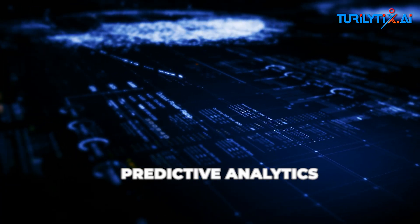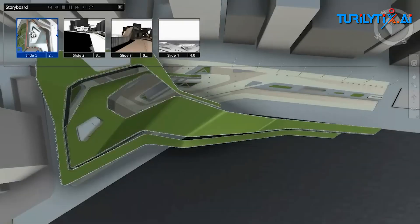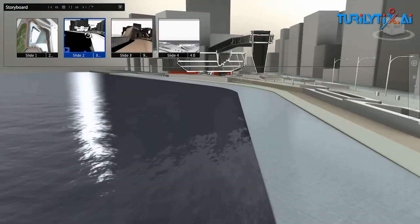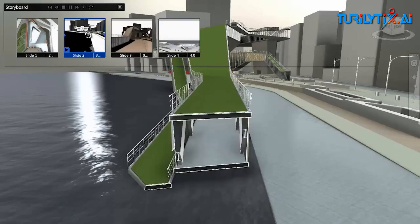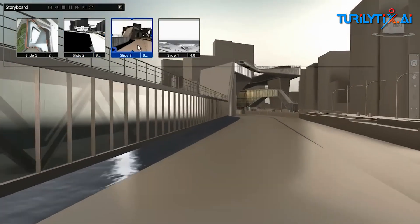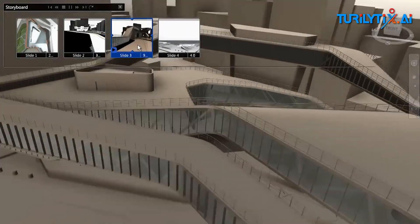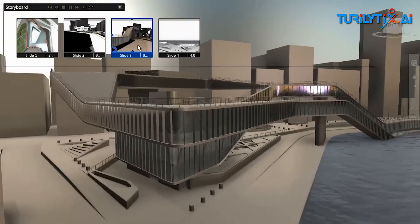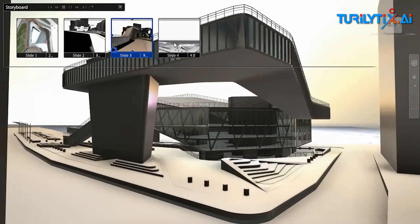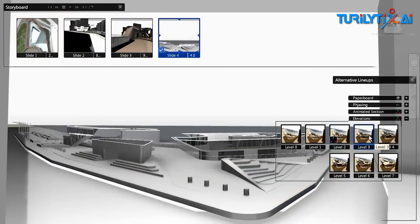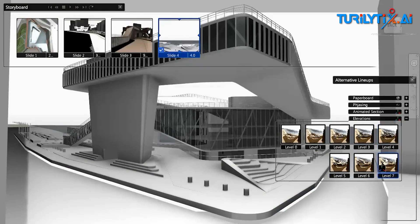Predictive Analytics: AI can analyze data from building sensors and other sources to predict maintenance needs, optimize energy use, and improve occupant comfort. An example is the use of machine learning algorithms by companies like BuildingIQ to analyze data from HVAC systems and make real-time adjustments for energy efficiency.